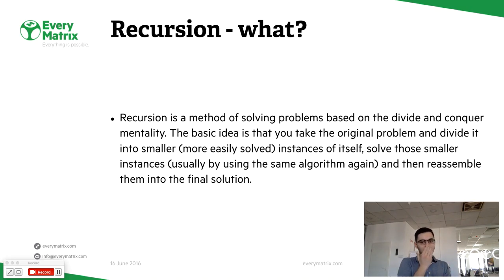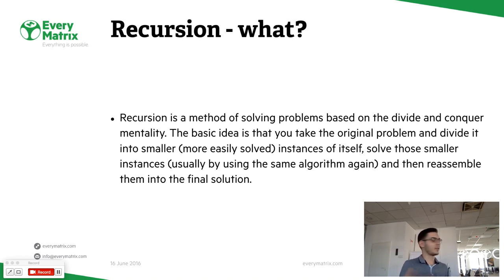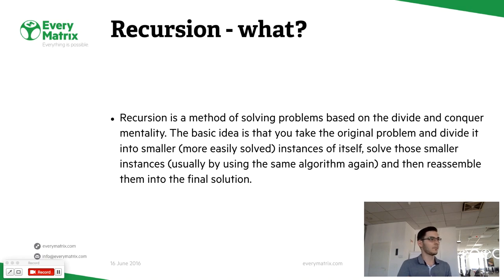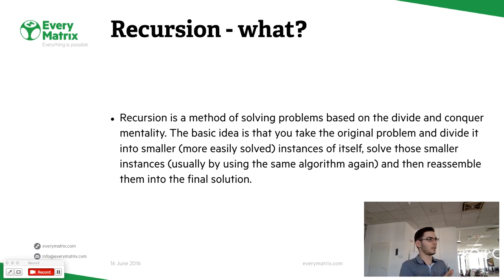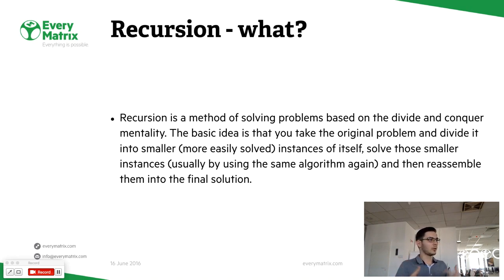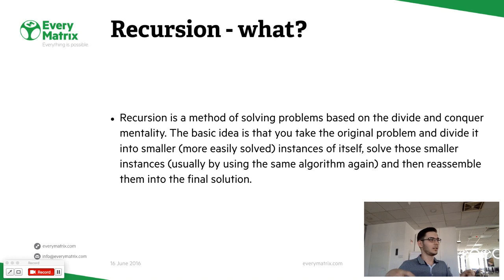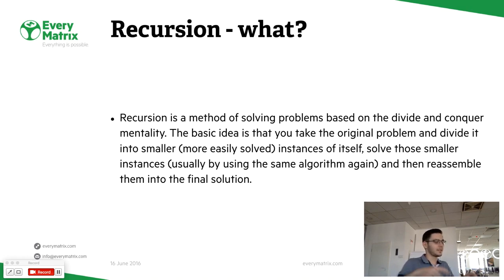As many of you know, recursion is a method of solving problems based on divide and conquer. Basically you split your problem into smaller problems until you reach a problem you can solve very easily. Usually you call the same function, then you go back and assemble your final answer and serve a final solution.